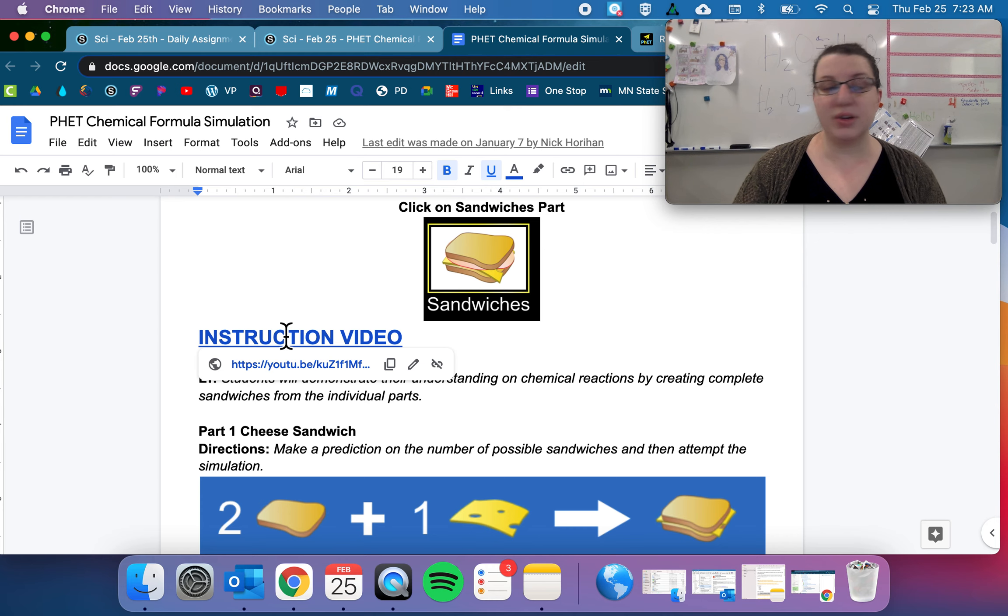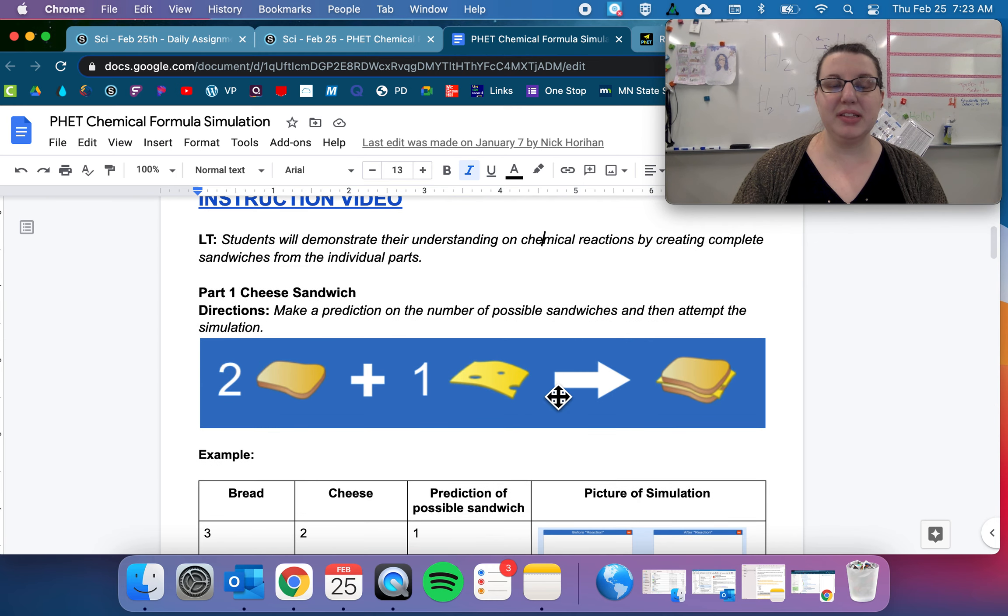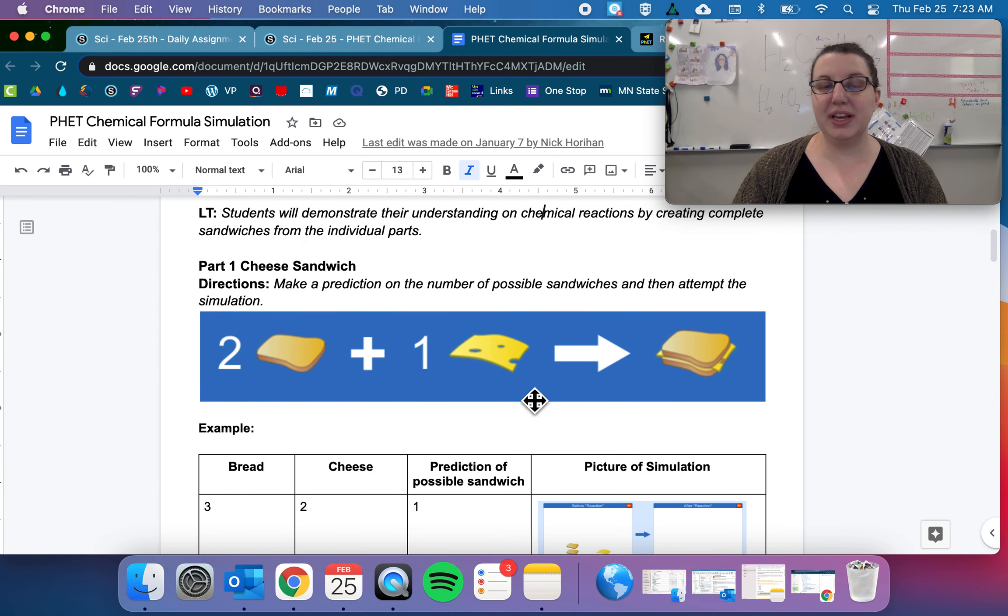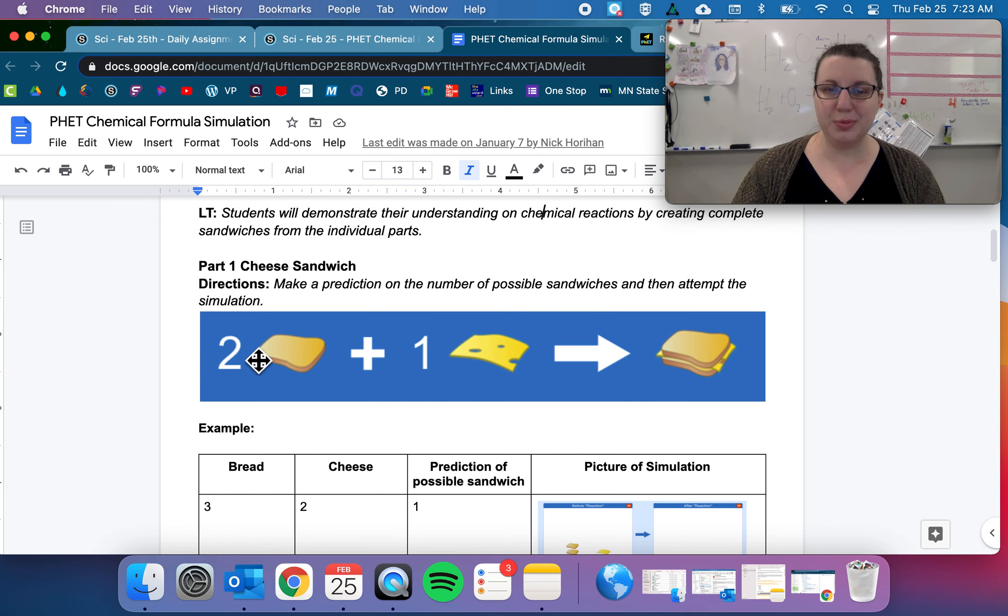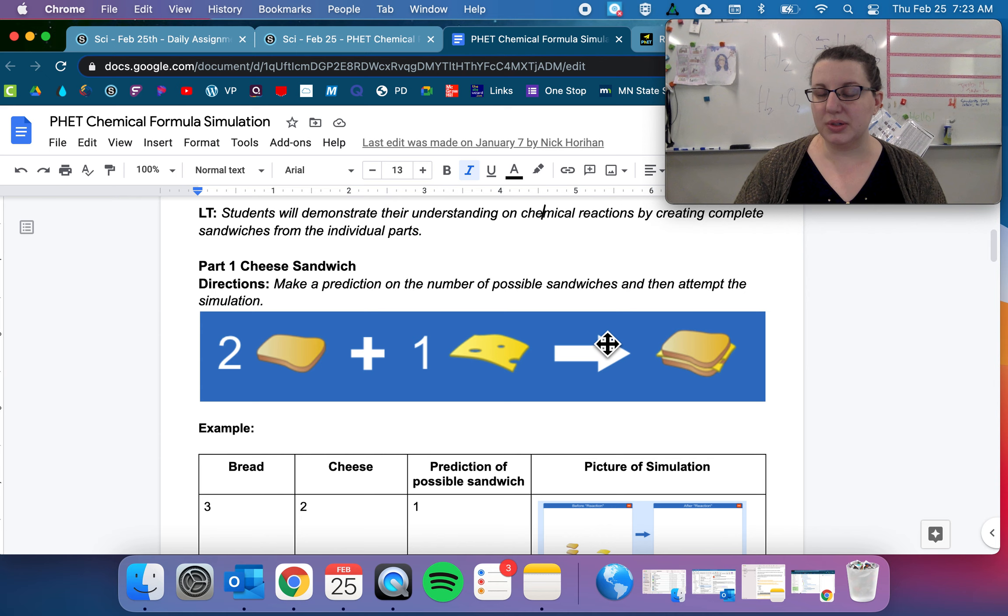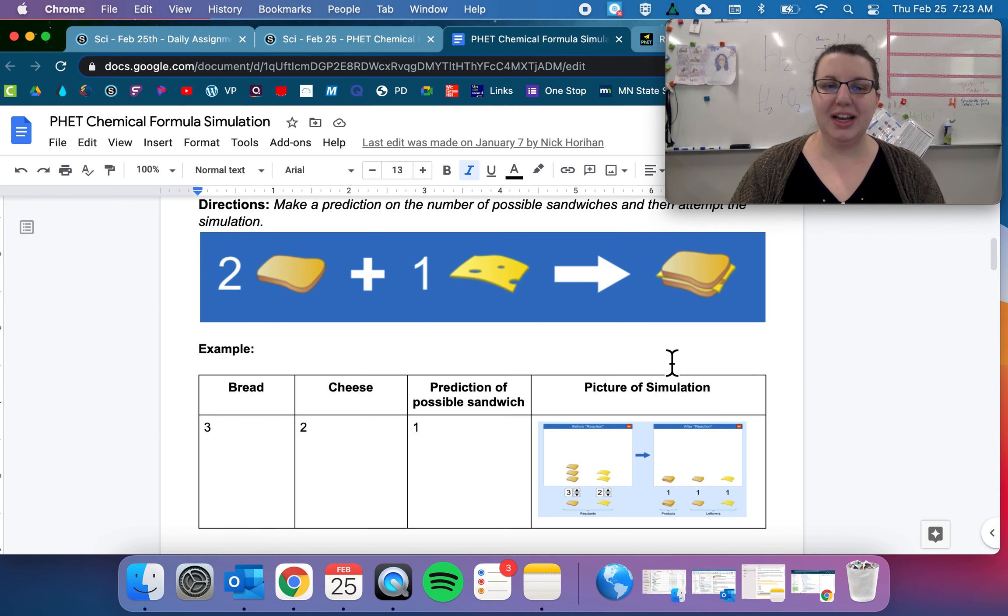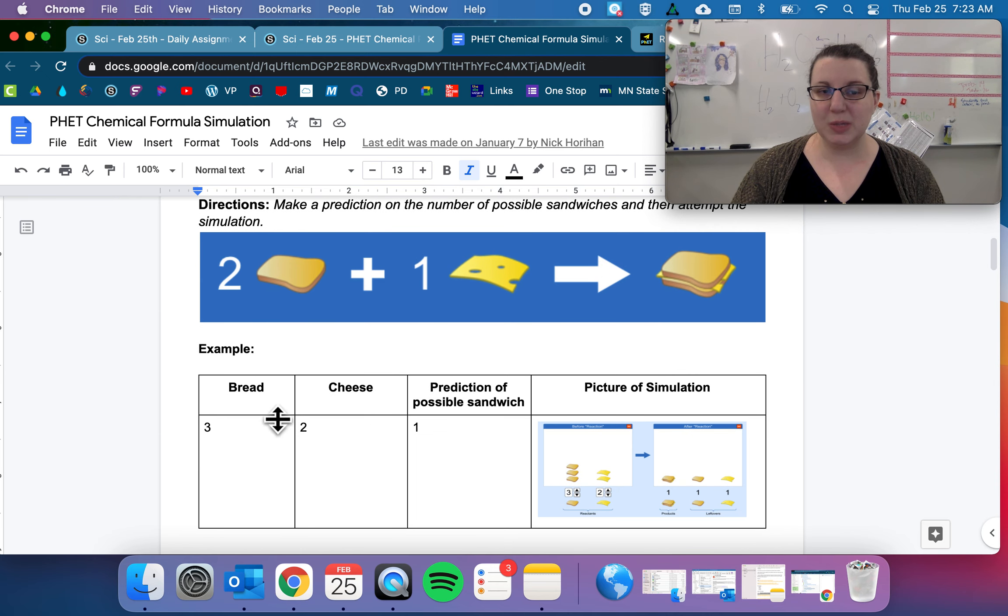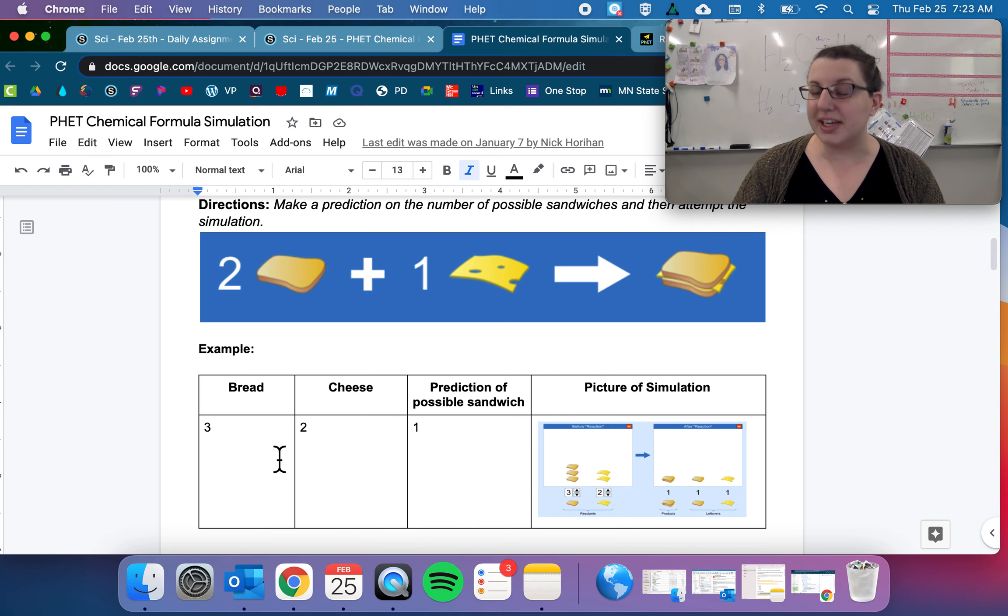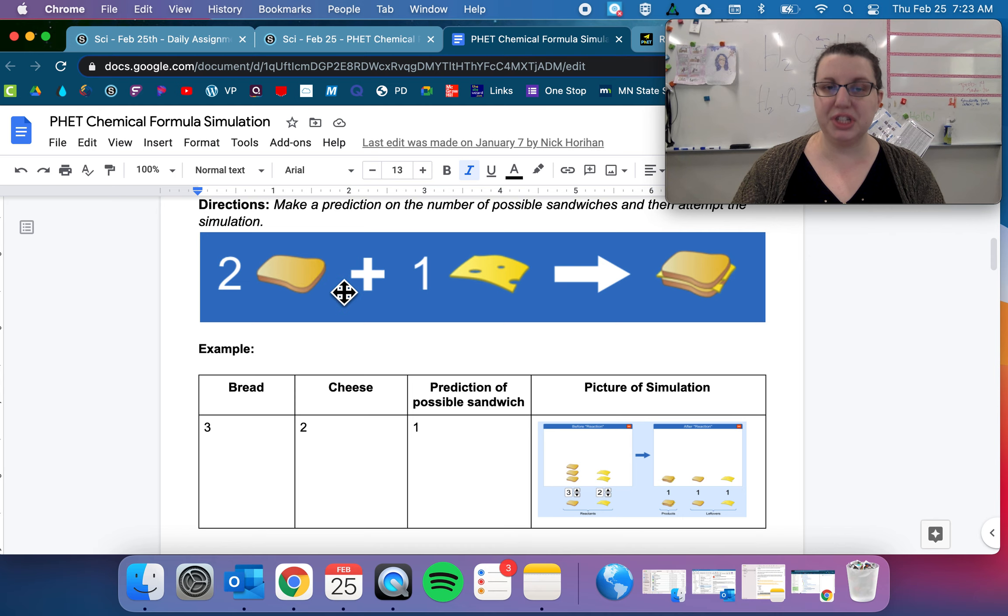So go ahead and watch that. And basically what you're going to be doing is taking this chemical equation—so two bread plus one cheese goes to, or equals, a cheese sandwich—and you're going to be trying to predict based on how many reactants I give you, how many products you can make. So our bread and our cheese are reactants, our sandwich is our product.